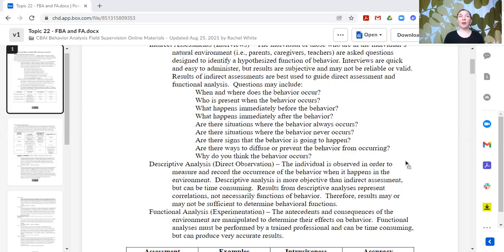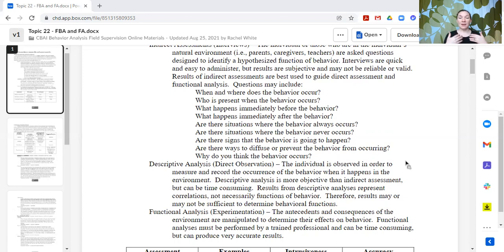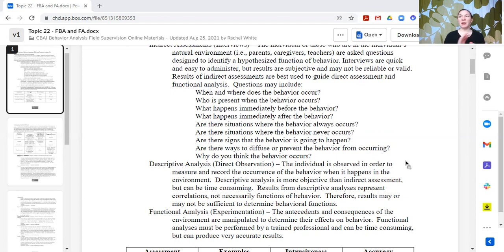I had a colleague who put a camera and microphone on the bill of a hat their learner wore because they were having a hard time figuring out what some triggers were. Once they had that recording and could see what the individual was seeing and hear their self-talk, they were able to better identify the causes, because that individual was attending to different things in the environment than what others thought were the salient features. In direct observation, you go in, observe, describe the environment, describe what happens before and after, and look for patterns.